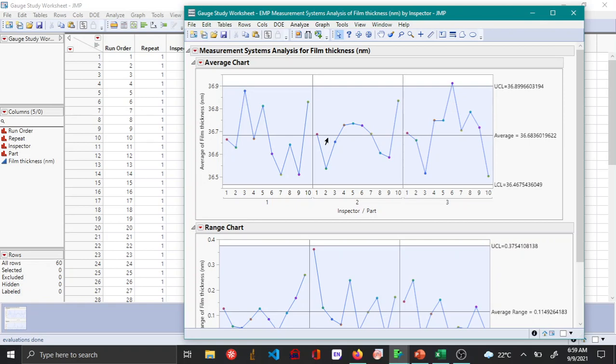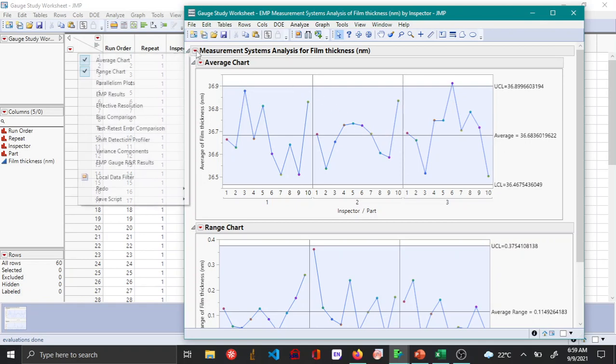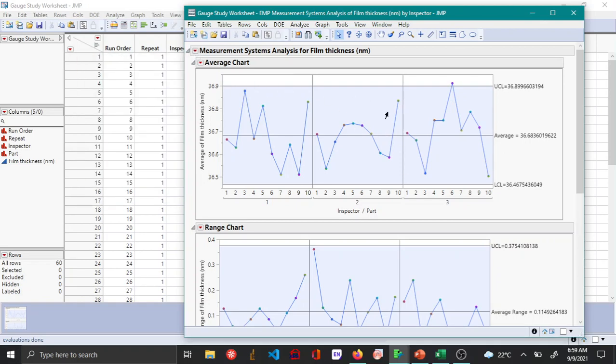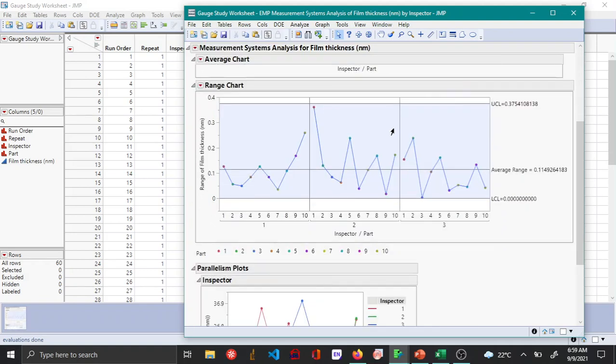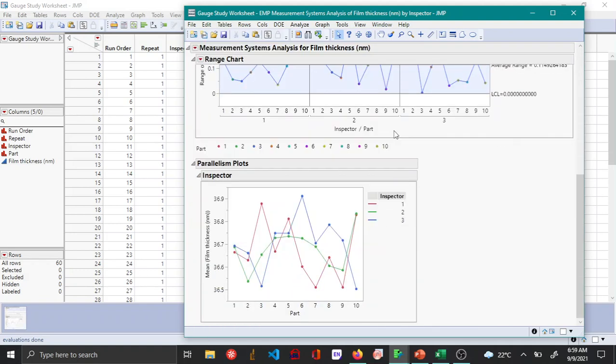You can also do something else called a parallelism plot. The parallelism plot basically tells that for the same part, the measurements don't overlap for different inspectors.